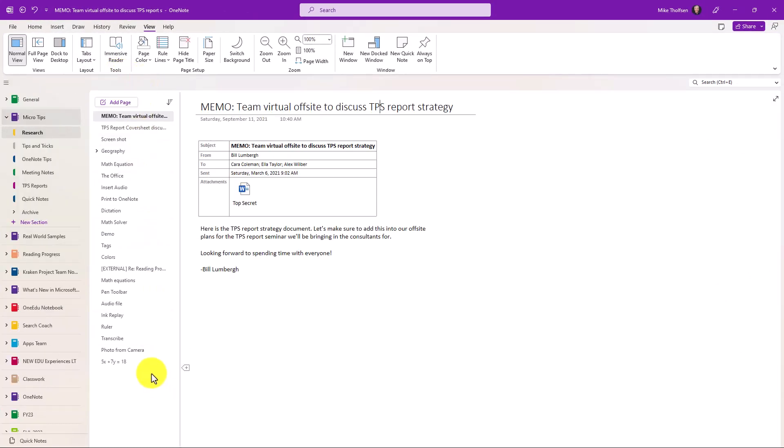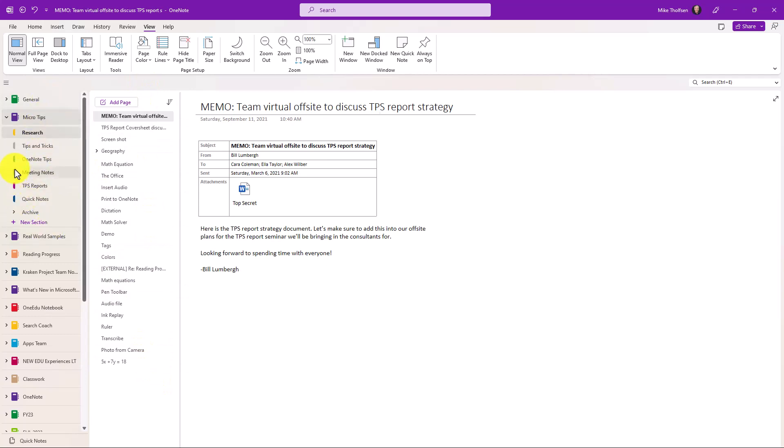Now the pages are on the left, the notebooks and sections are on the left as well and all aligned vertically.